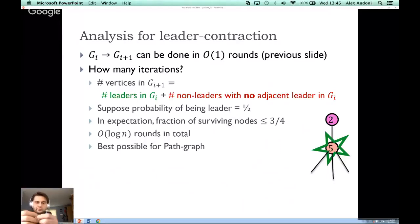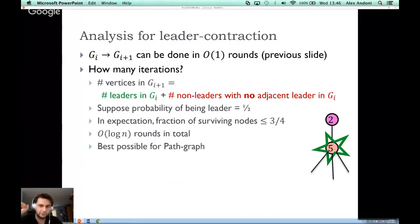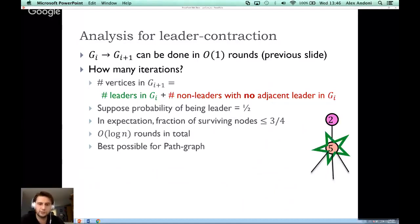This is essentially optimal for a path graph or cycle of length n — you can't do better. You could tune the leader probability to improve the round count, but for a long path this is the best possible. And this is exactly why distinguishing one big cycle from two cycles of length n/2 is hard.